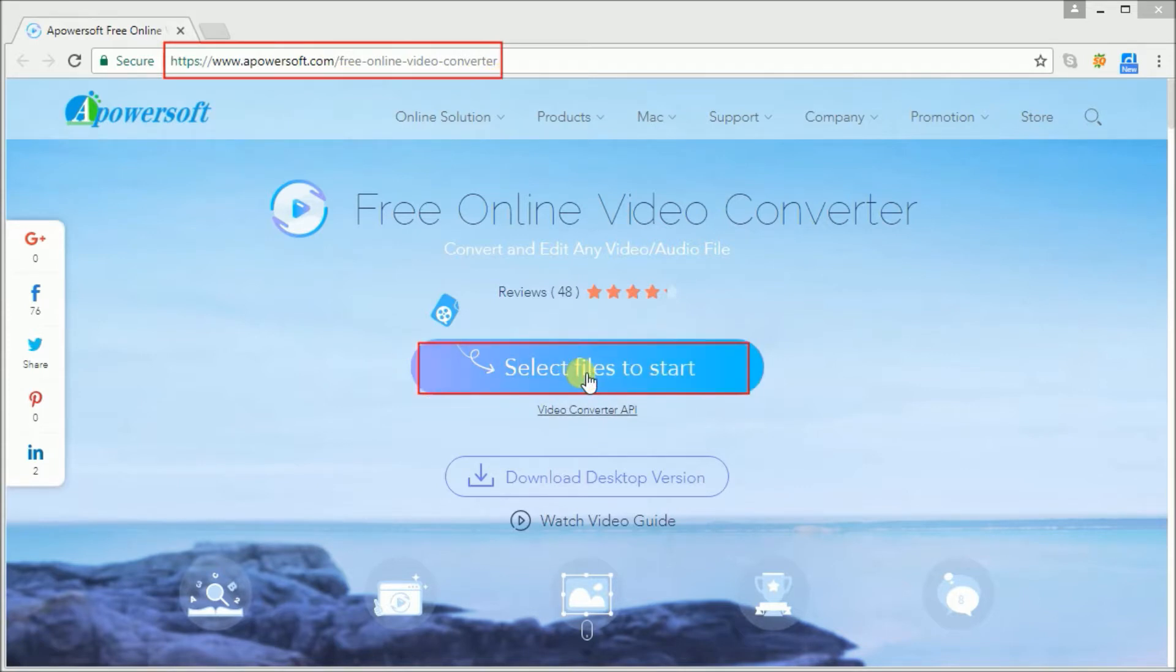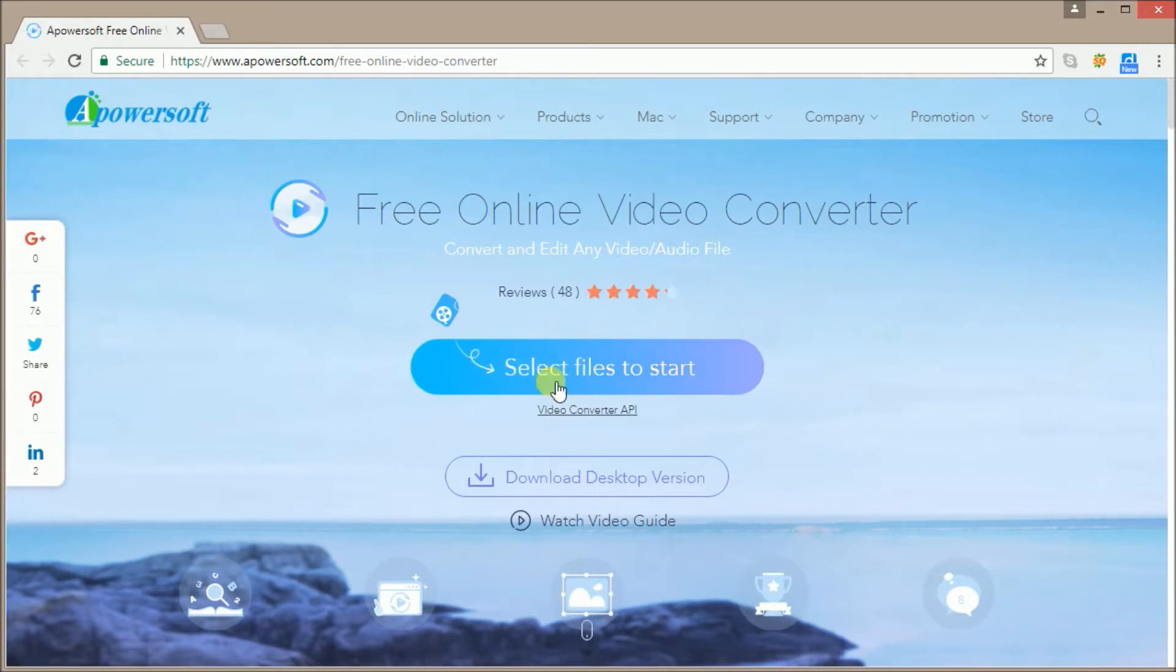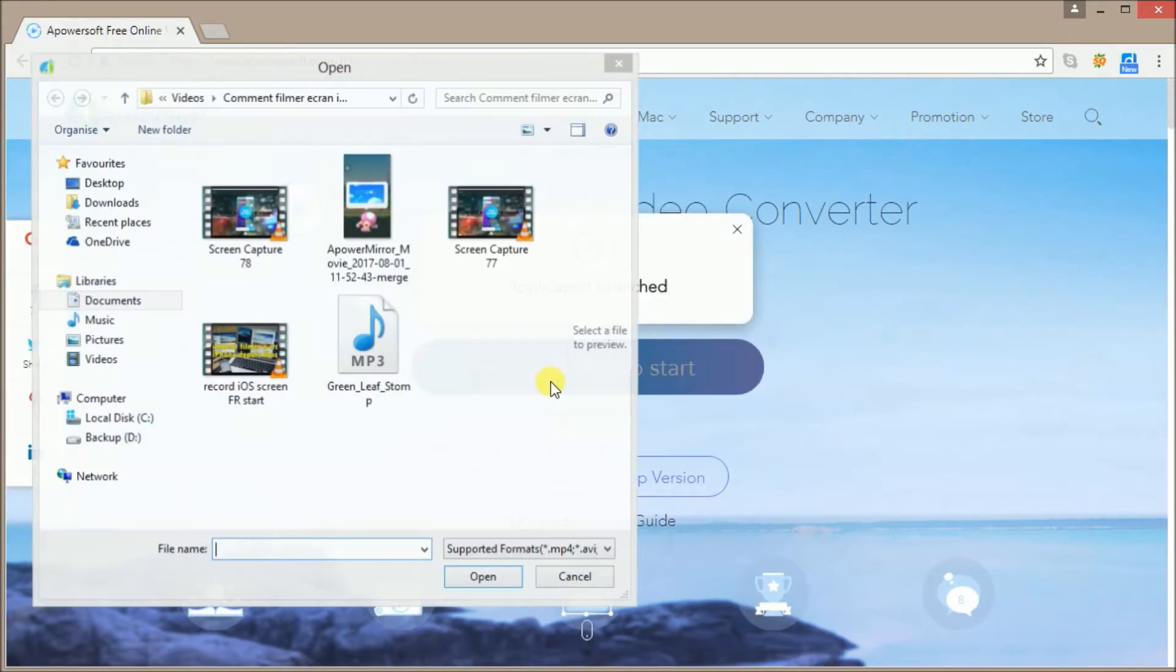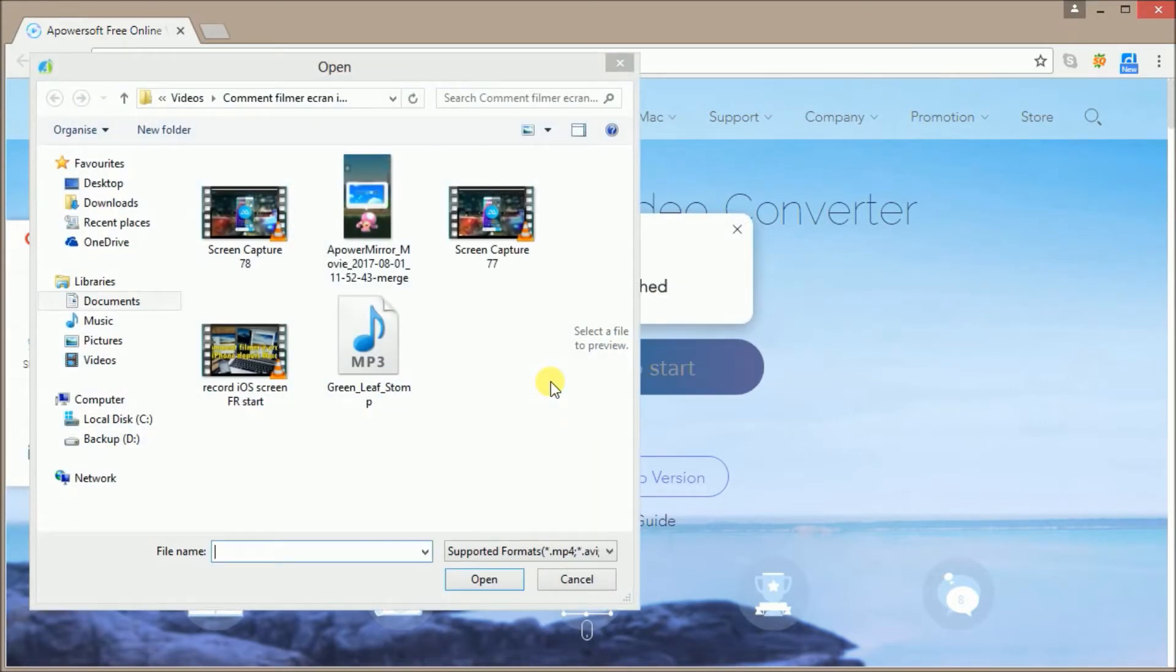If it's your first time to use the tool, you need to download the launcher and install it on your PC.